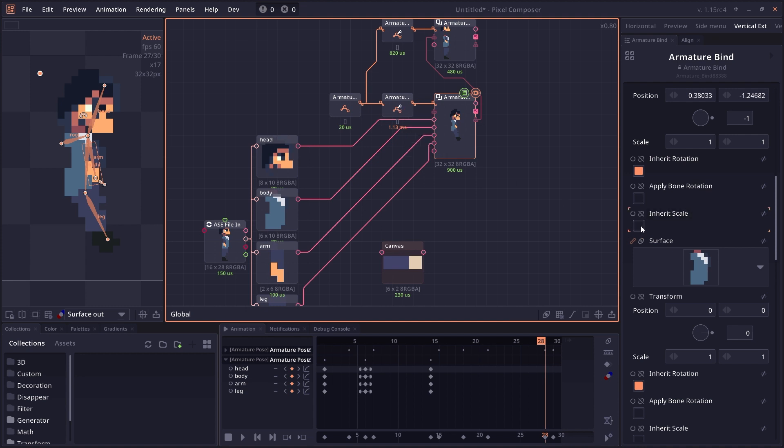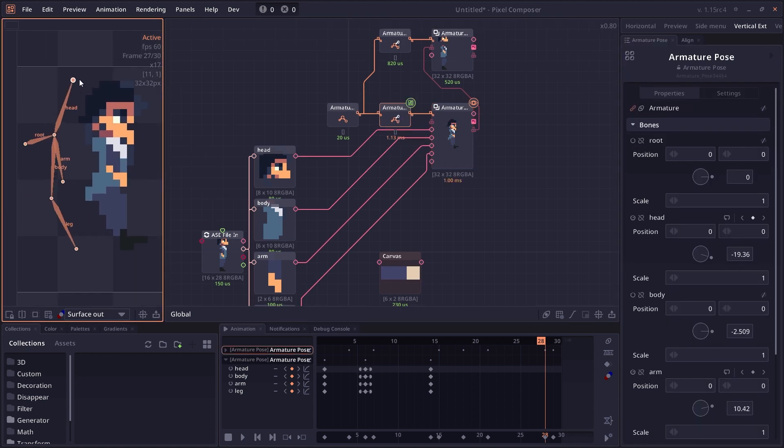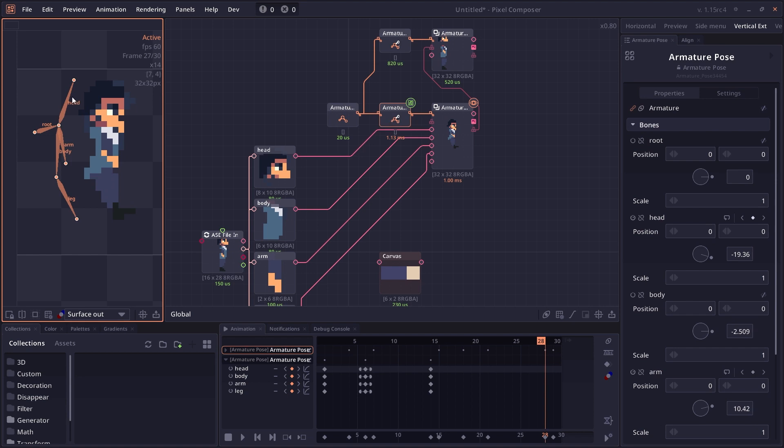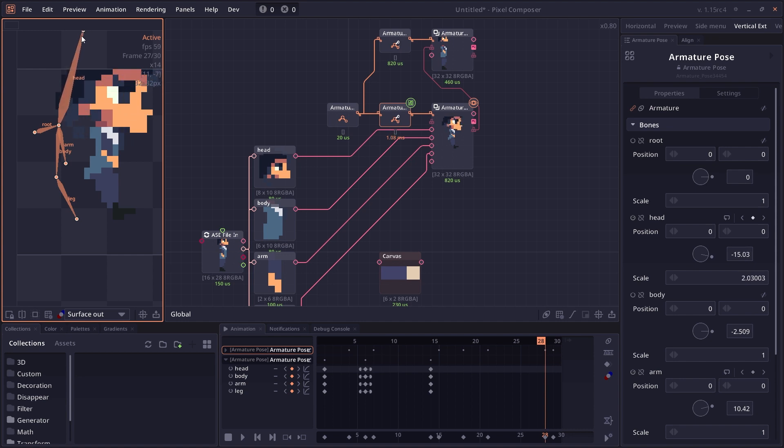But if you toggle on inherit scale and then go to the pose node and modify the scale by moving the end of the bone around, you will see that the surface will also be scaled with the bone.